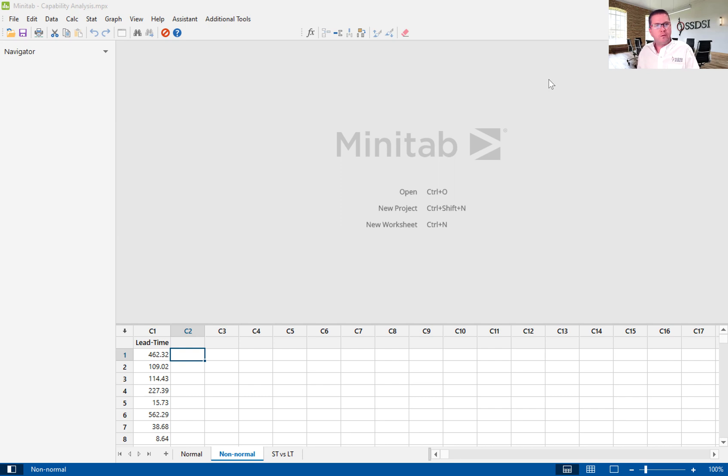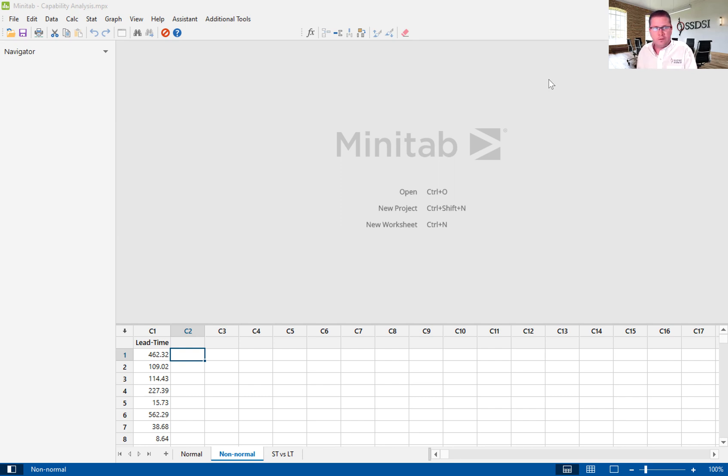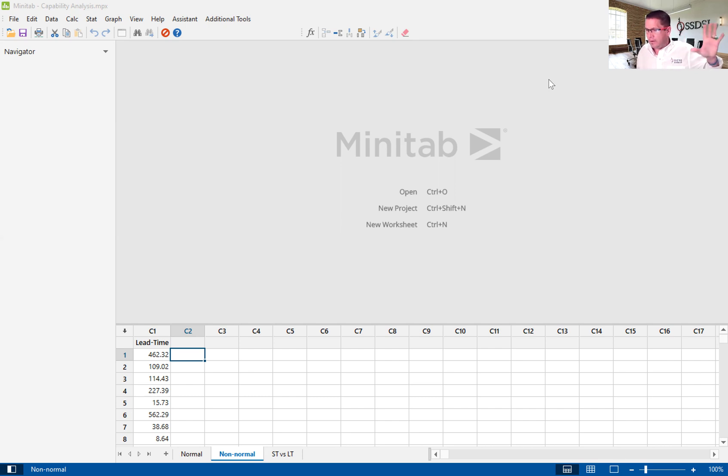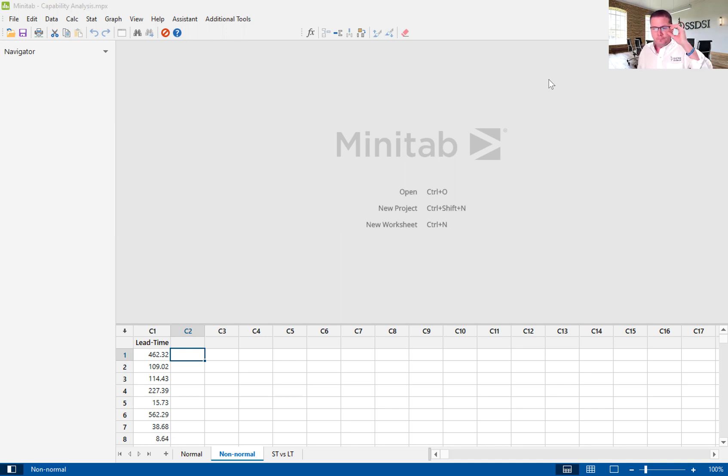While 24 days is our target, the customer has expressed that their satisfaction increases as we perform the installation faster. We need to understand our baseline capability to meet the customer demand. Therefore, we can perform a capability analysis. And you're looking at the data here.